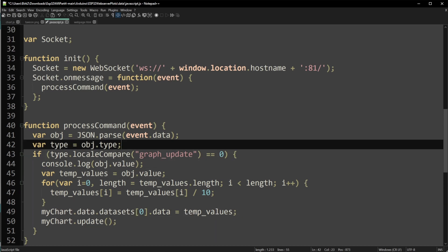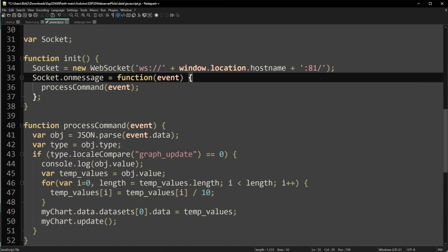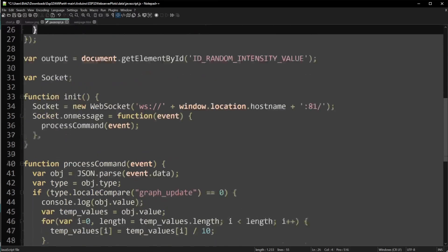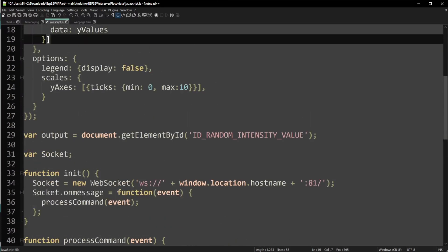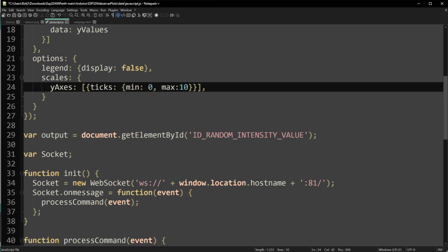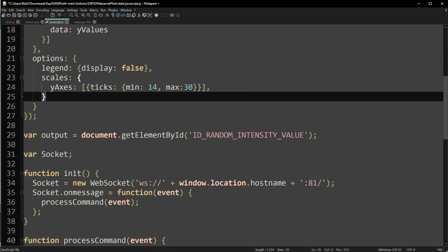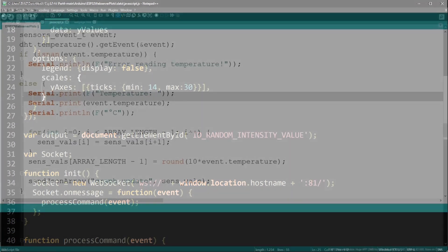One last thing would be to actually change the range. So as you can see, now the temperatures from 0 to 10 degrees are shown. That's a little chilly, I would say. Let's change that to, for instance, 14C up to 30C, something along those lines. You can change that to your own liking. All right, let's upload this and see what it does.